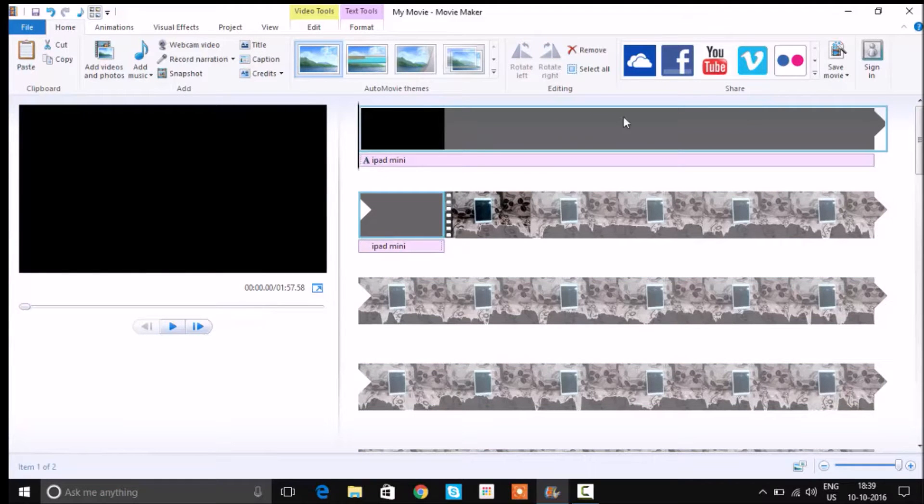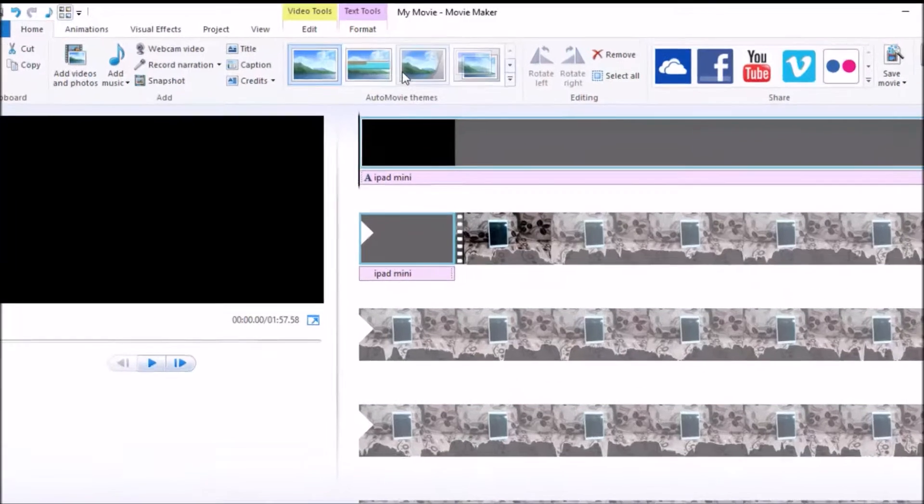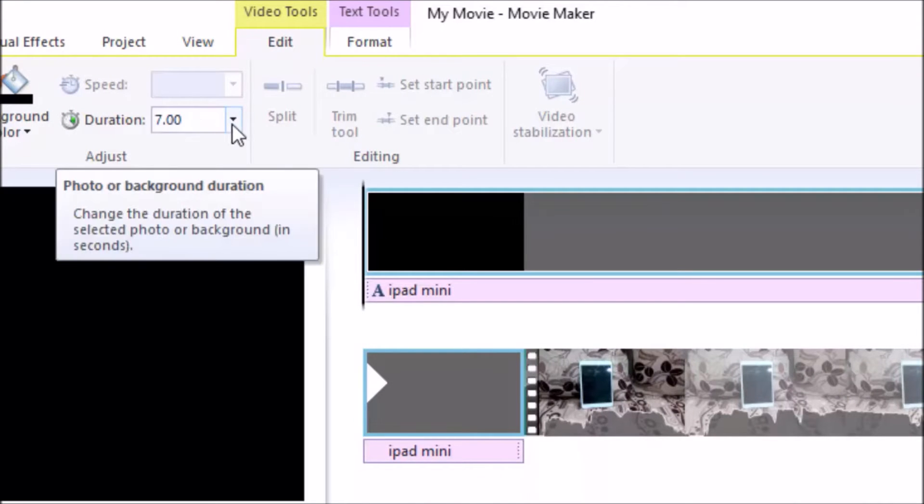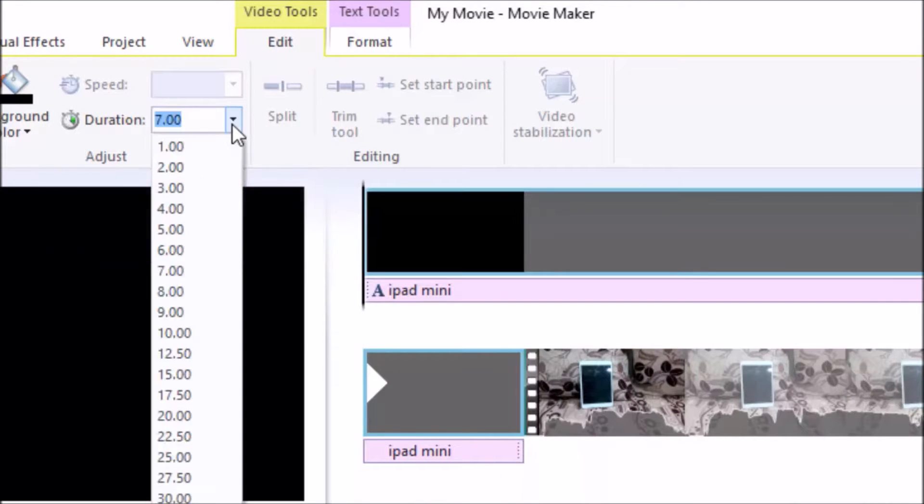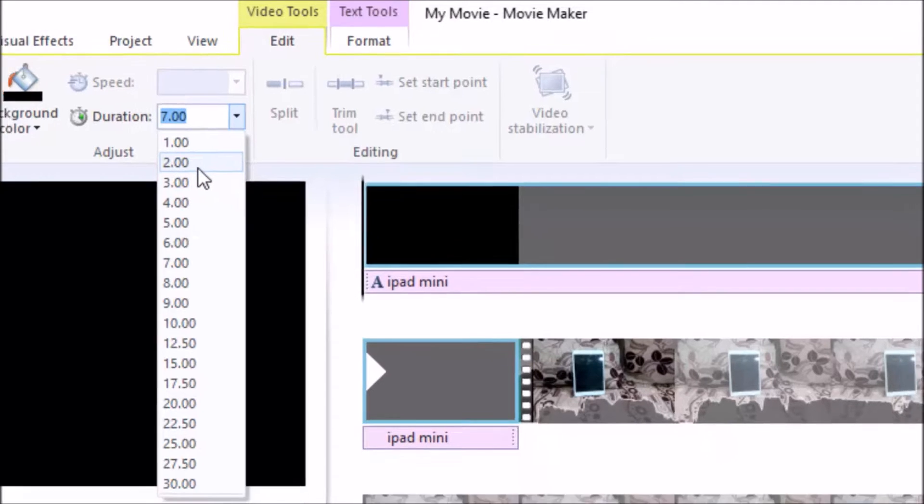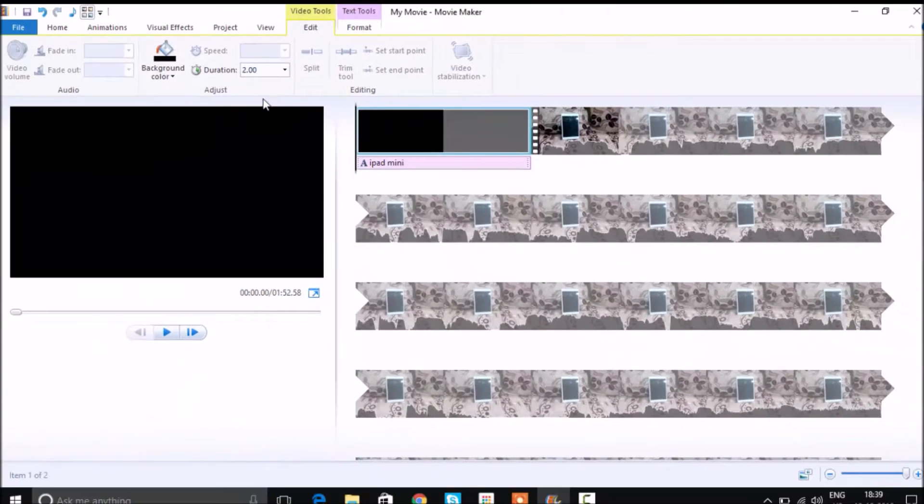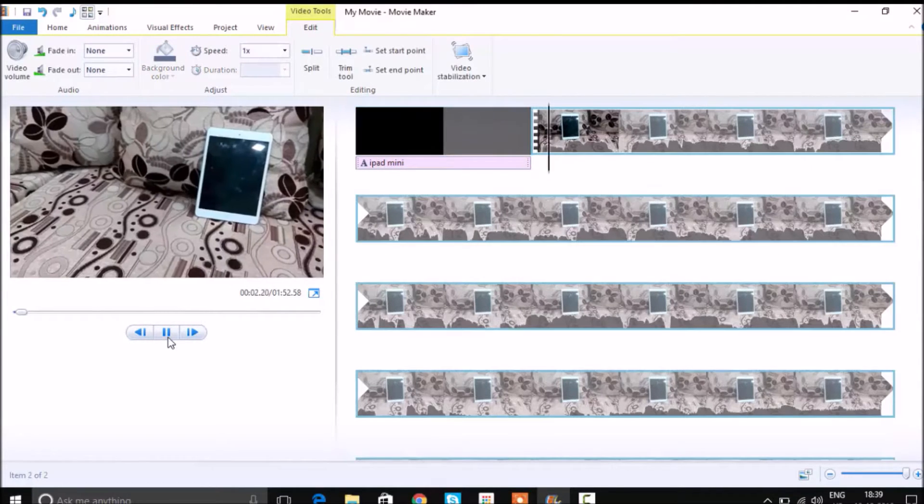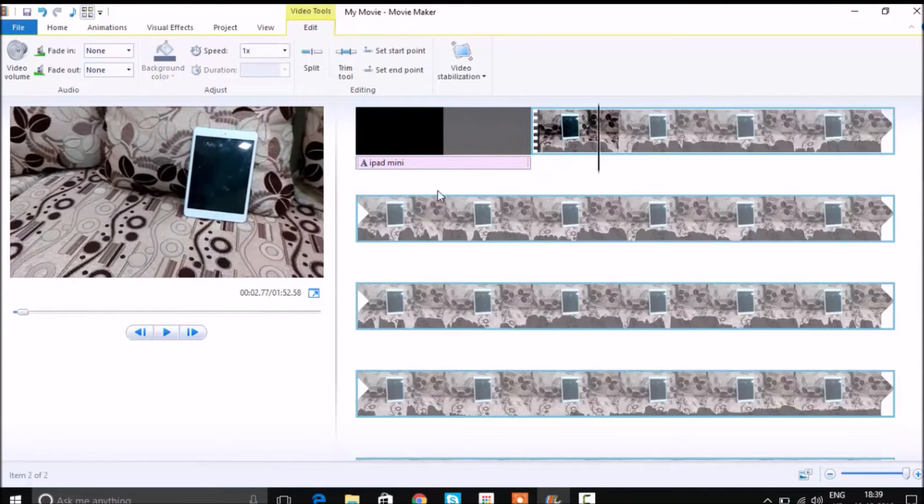Now you can see that it is playing out. This one seems to be too long for my liking, so what I want to do is reduce the timing here with Edit and change the duration to two seconds. Now you can see that it is reduced, so it is enough.